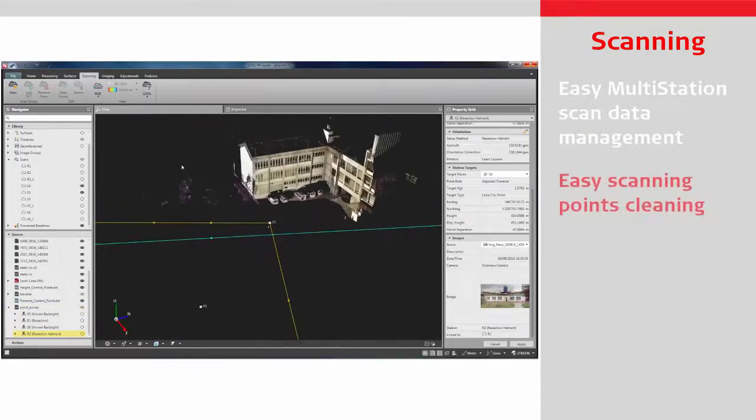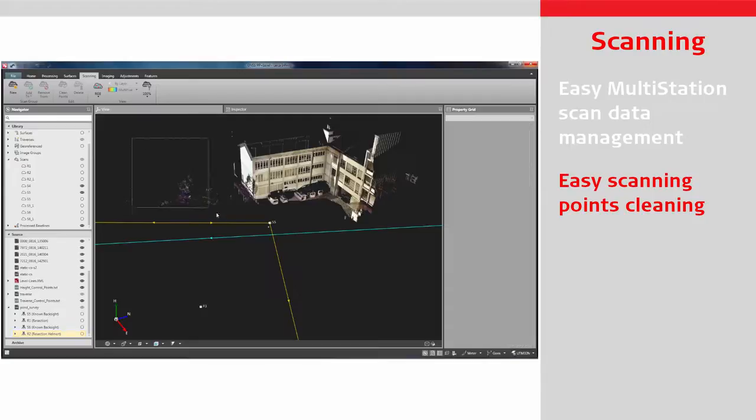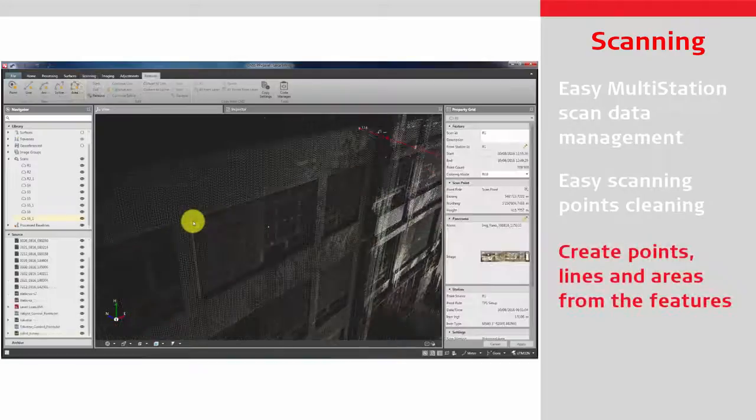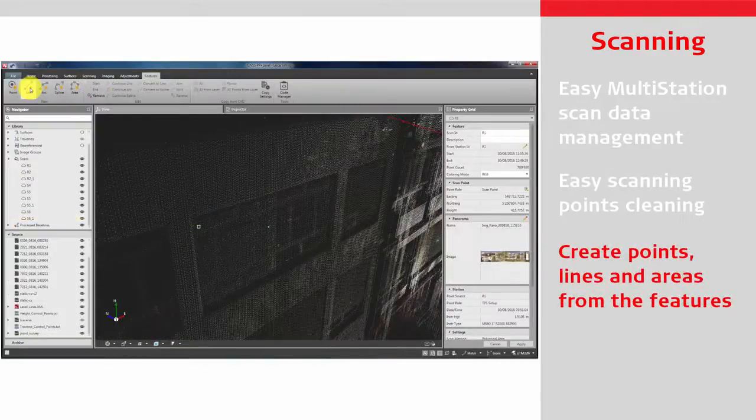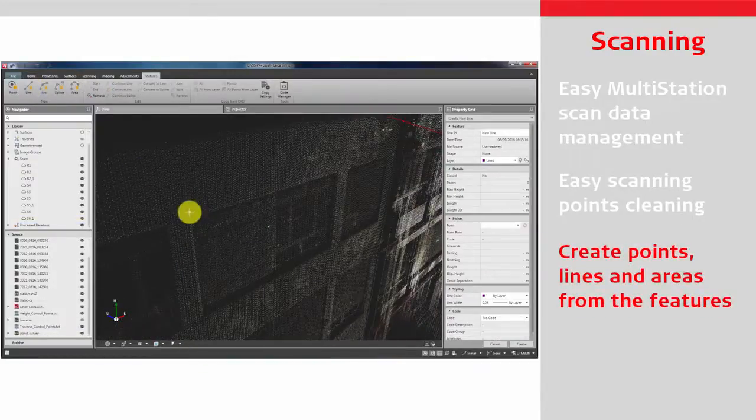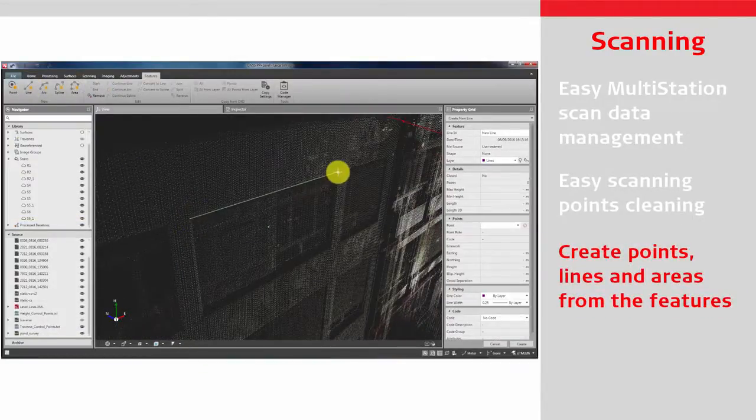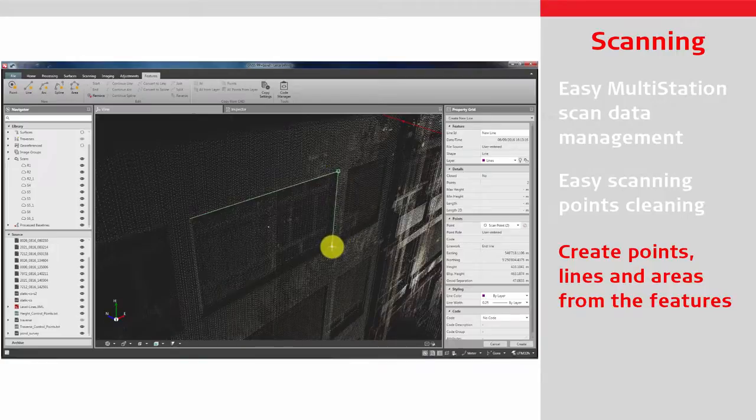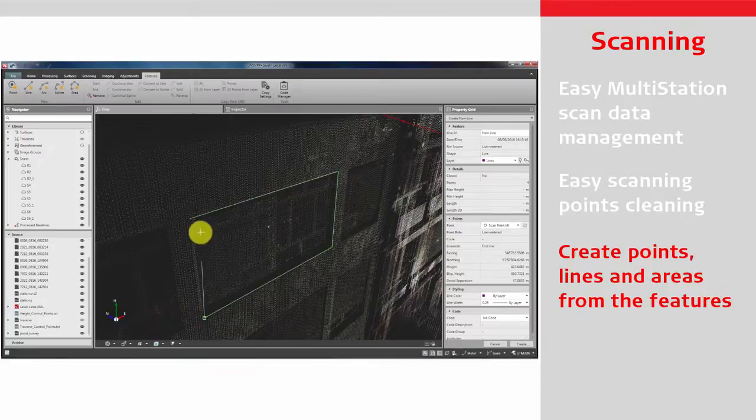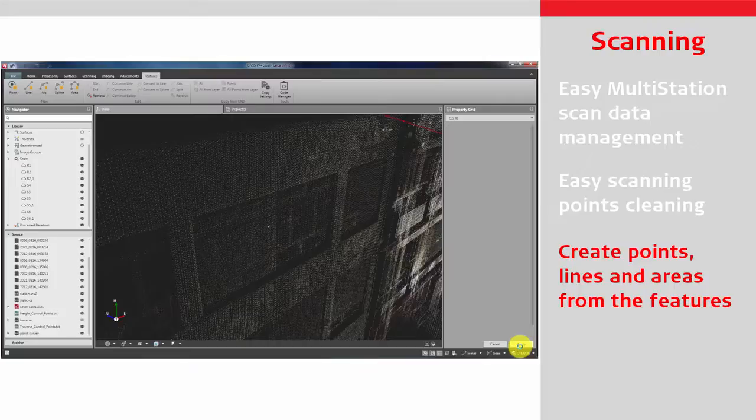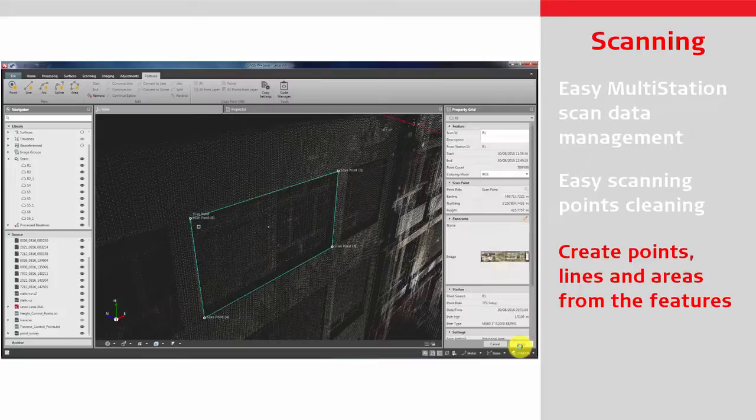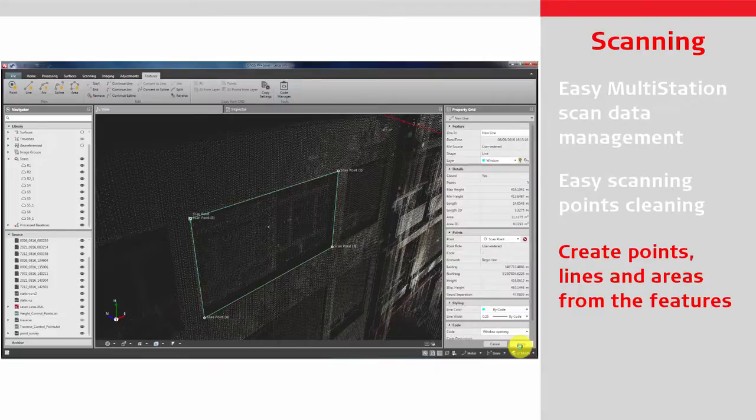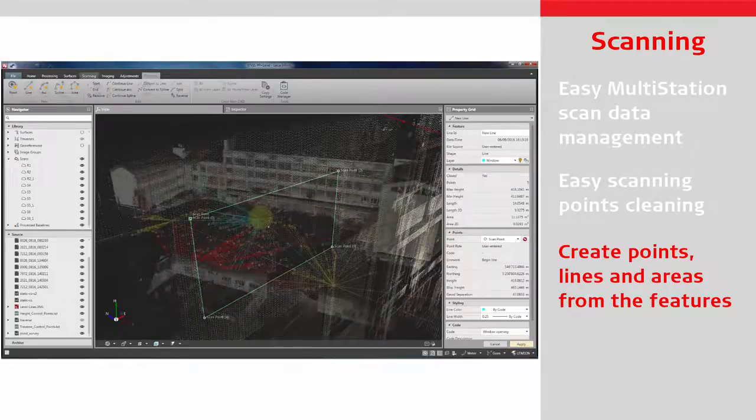Easily clean the imported multi-station scans with the cleaning tool to remove unwanted scan points. Create points with the thematic code information or draw lines and areas to represent features. Merge several scans together to form a scan group from which calculations can be made such as volumes or surfaces.